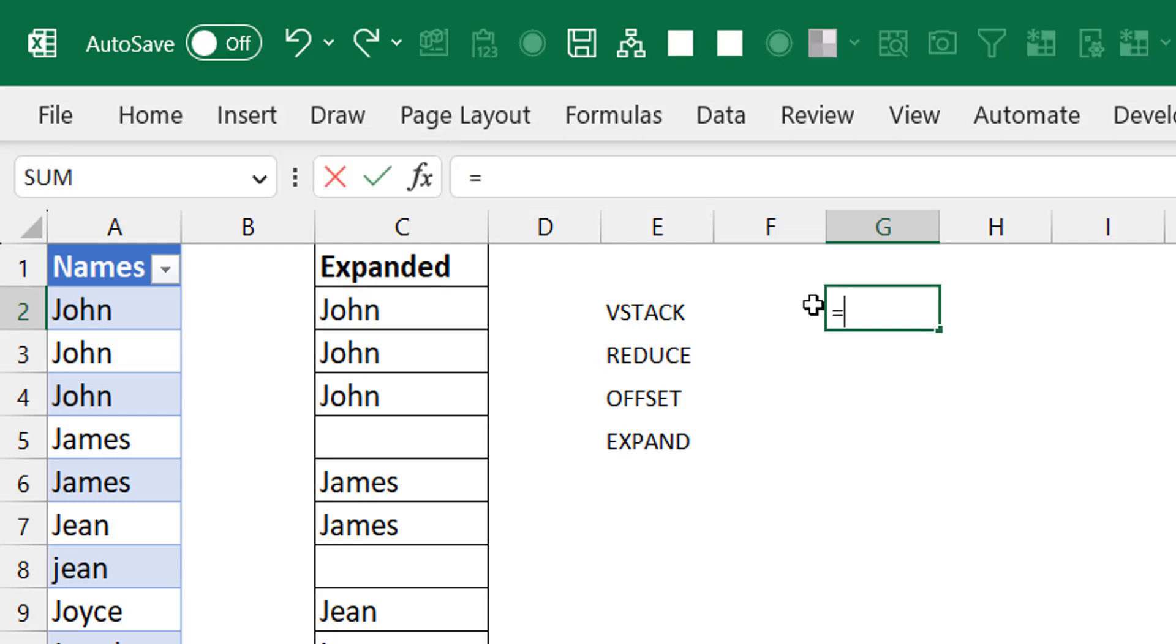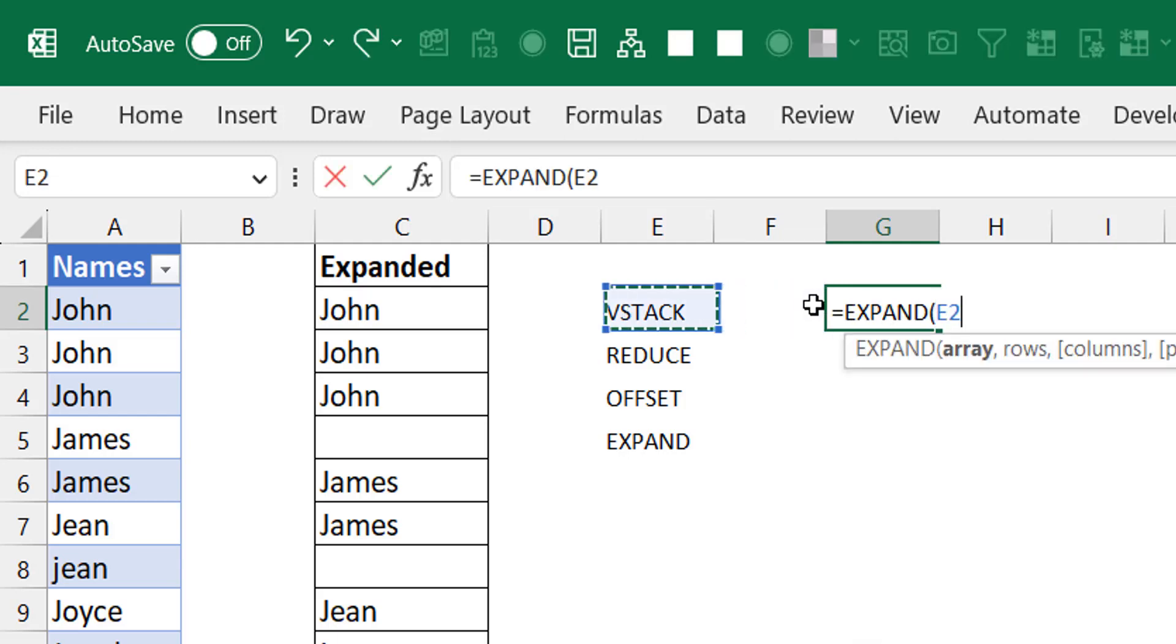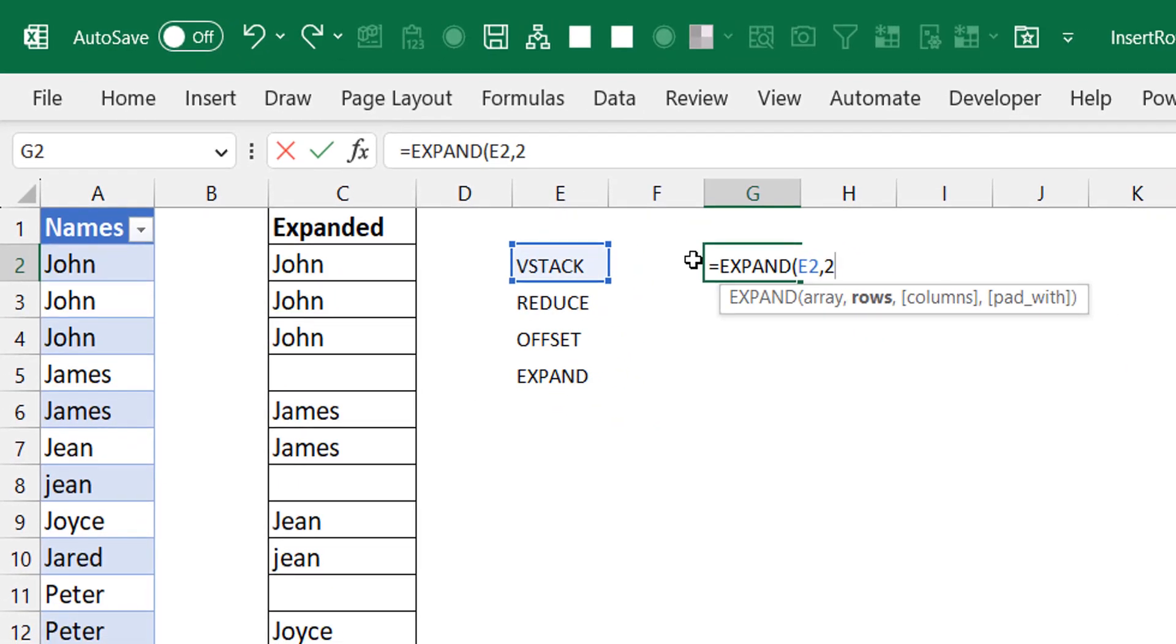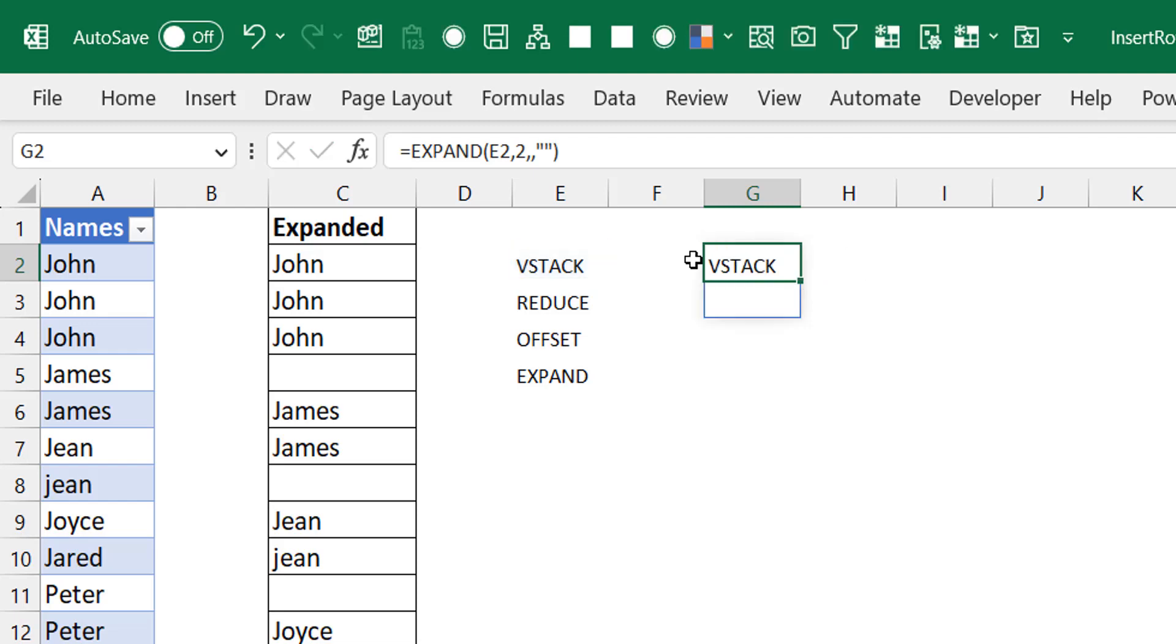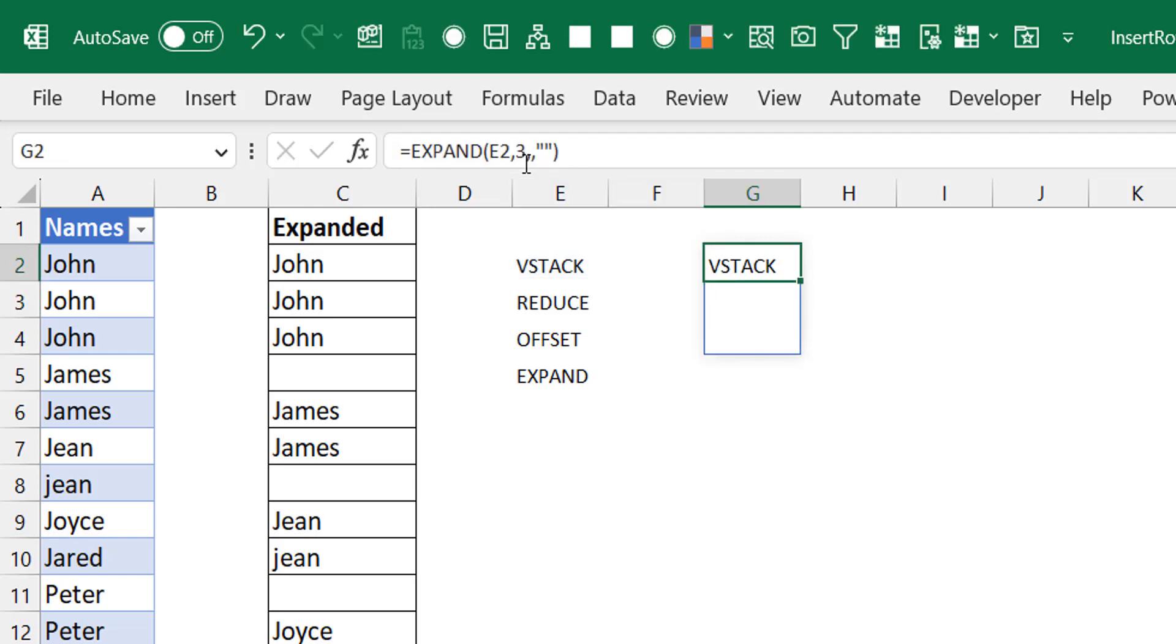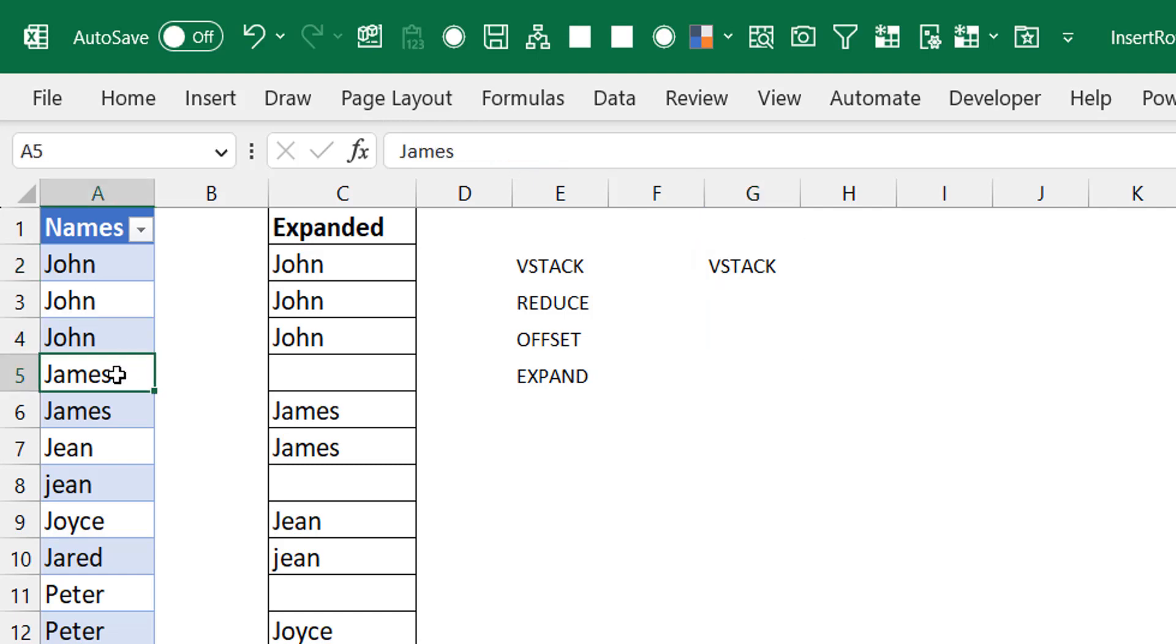Let me show you the EXPAND first to set the tone for the formula. If you expand this cell, this array, and you say you want to expand it to two rows, meaning it's one row right now and it's going to become two rows. You can skip the columns argument. For the expanded rows, if I say I want to see nothing, this is what I get. So VSTACK has become VSTACK and a blank. The fundamental idea is we're going to use EXPAND so wherever there is a switch, like John to James, we would expand John so it becomes John and a blank.